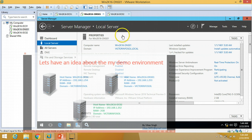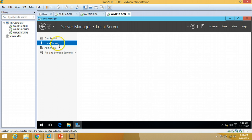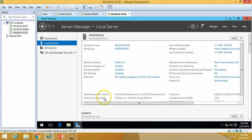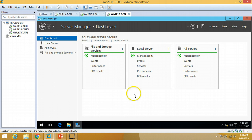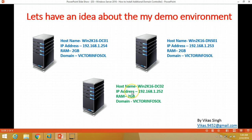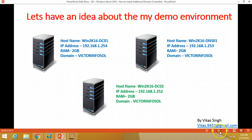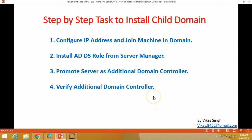The next machine, win2k16dc02, is fully installed — it's a fresh machine that has just been renamed. No roles and no features are installed on this machine yet. We are going to install the additional domain controller on this machine, win2k16dc02. Let's do a step-by-step task to install the additional domain controller.